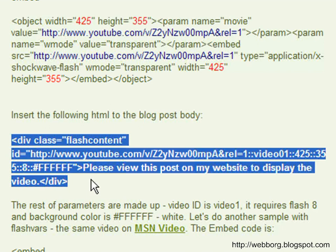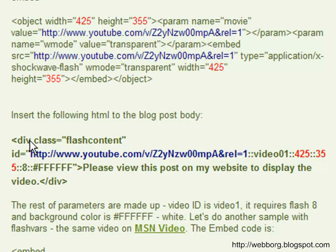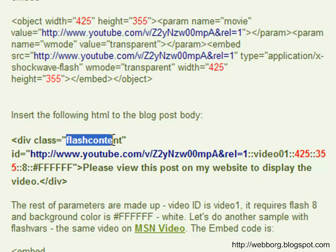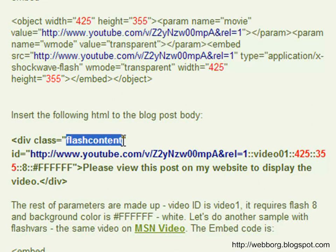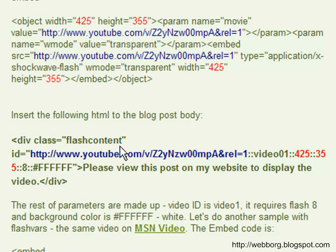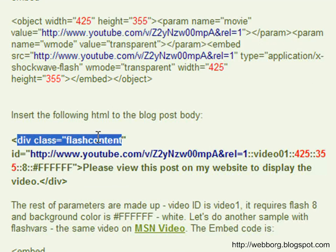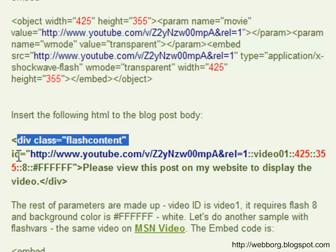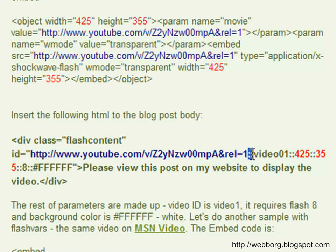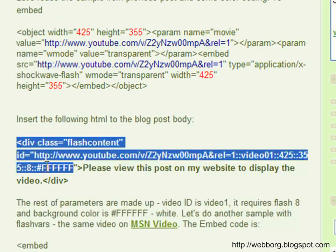So the two tags that are allowed are actually class and ID. So what I did is to use the class as a reminder or an indicator to the script to show, okay, this layer is going to contain a flash.